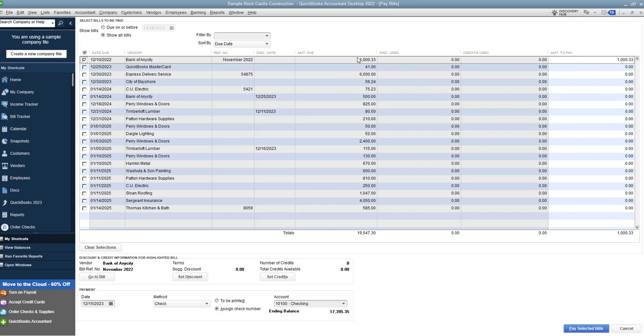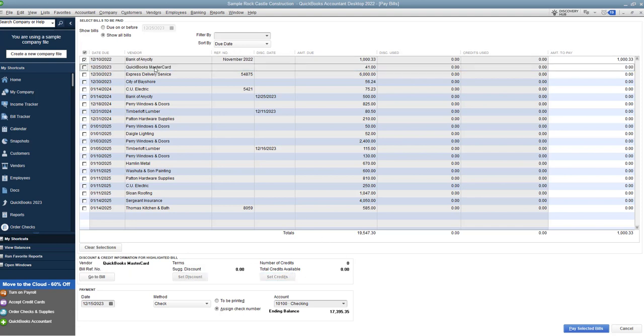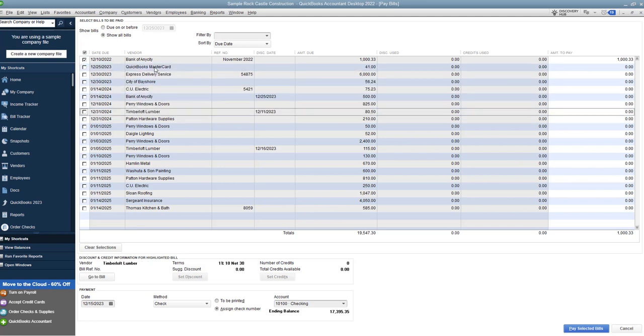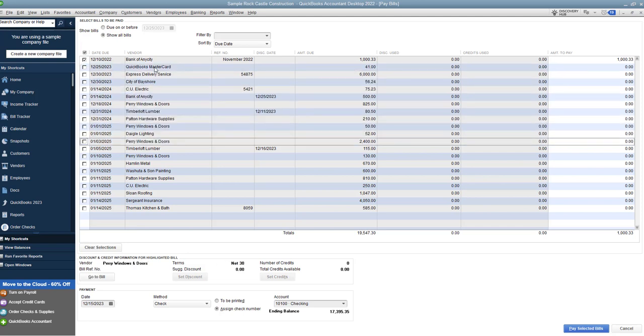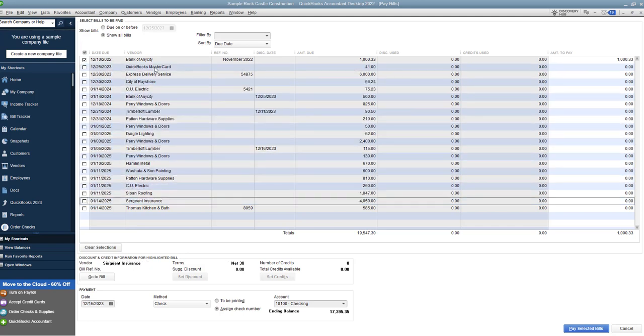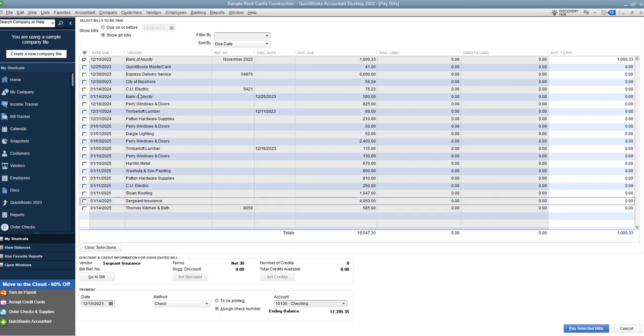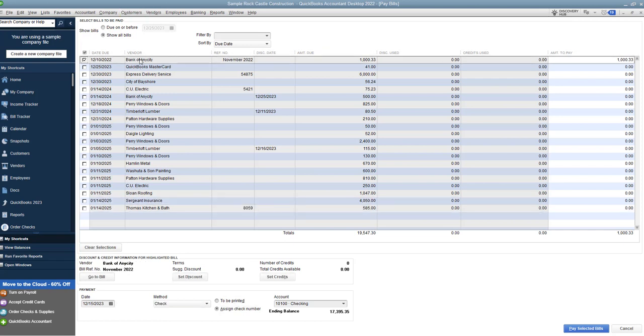So a couple of items here, when we look on the rest of this screen, you can actually go to the bill if you want to take a look at it. If it does have a discount associated with it, what that means is that the vendor gives you a discount for paying early. Typically you're going to click set discount. And if there are credits available for this vendor, then you'll see them show up down here.